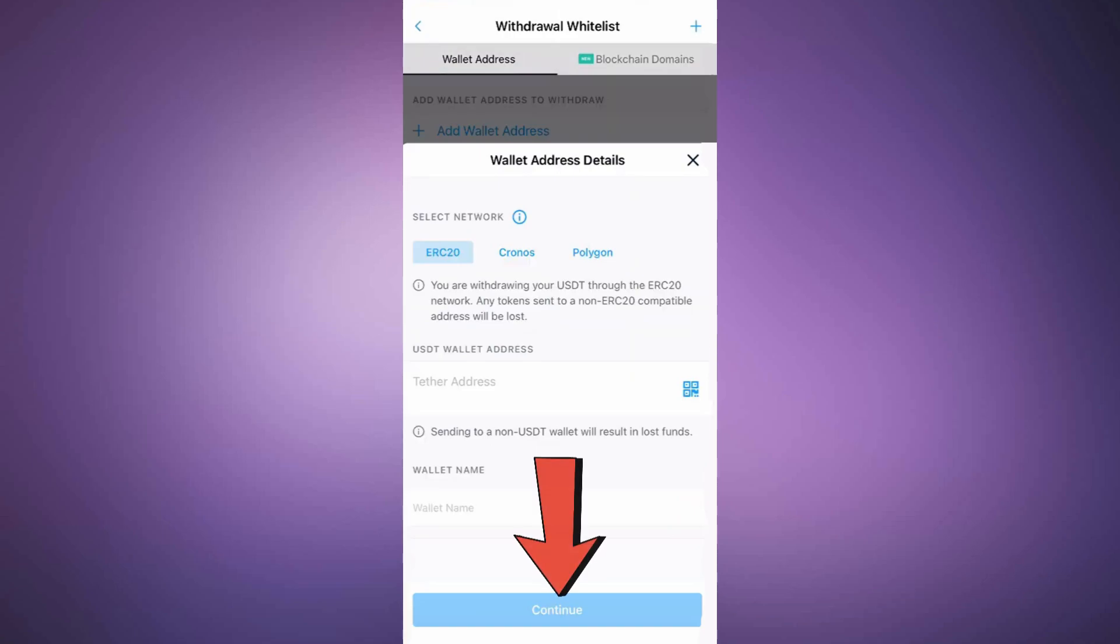Then tap Continue and confirm the deposit. Your crypto will now be on its way to your Ledger Flex.